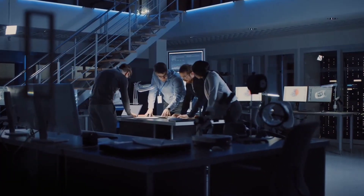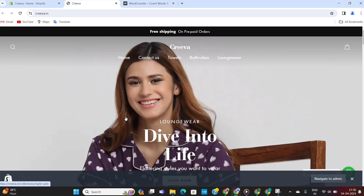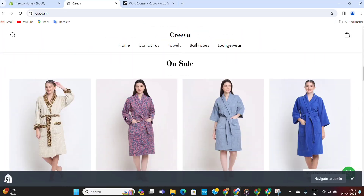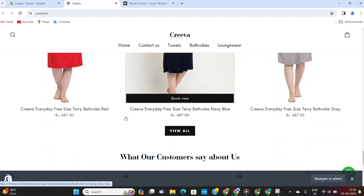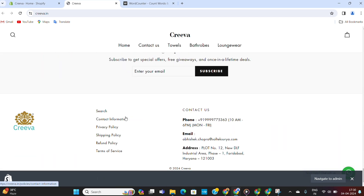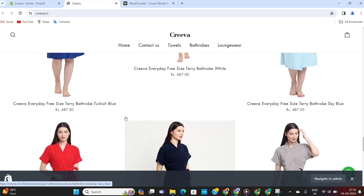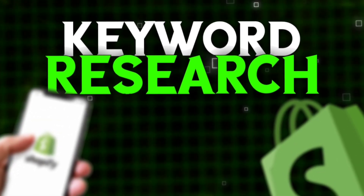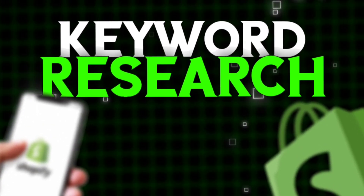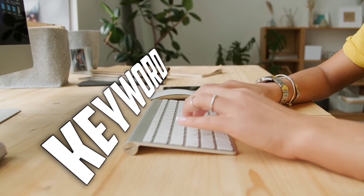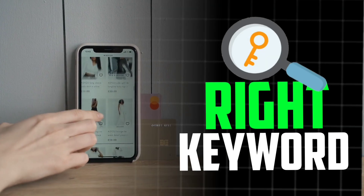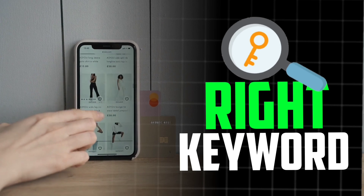For the sake of this video, I am going to use one of my clients' stores and show you exactly how you can optimize your store for higher rankings and more traffic. Let's get started with the first step: keyword research. Keywords are the base of all SEO and we're going to go through exactly how to find the right keywords for your store.